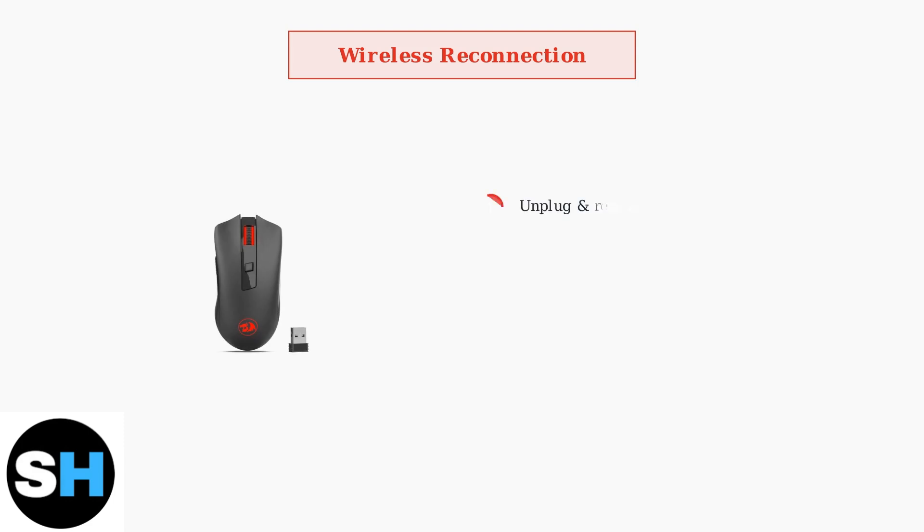If your wireless mouse has lost connection, try this reconnection process. First, unplug the USB receiver and plug it back in. Turn your mouse on, then press and hold the left, middle, and right buttons simultaneously until the scroll wheel flashes red.